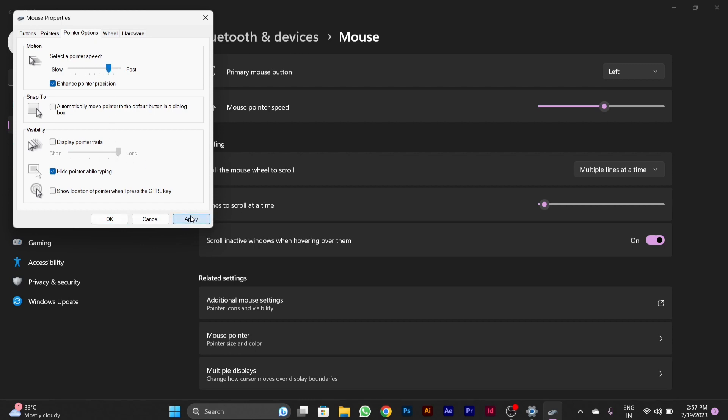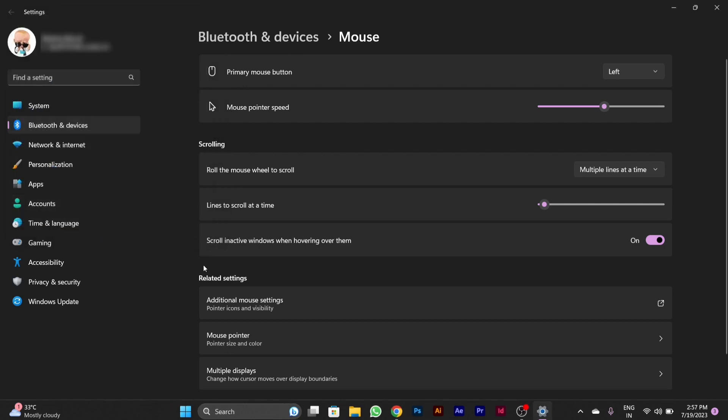And then you can apply the setting. Now your mouse DPI is changed. Hope you like the video and it is very helpful for you. Thank you.